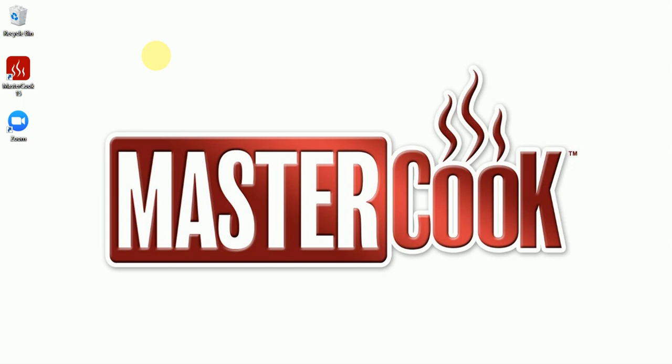MasterCook 15 allows you to sync your recipes to your MasterCook.com account so they are available from any of your devices.